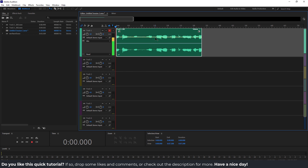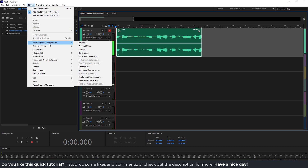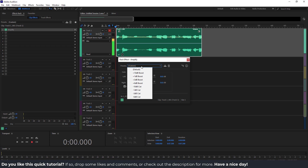Another good thing is that you can add effects. To do that, select your clip, go to Effects, go to Amplitude and Compression, and over here, Amplify. Make sure to increase or decrease the decibels over here. Or you can choose the presets over here.